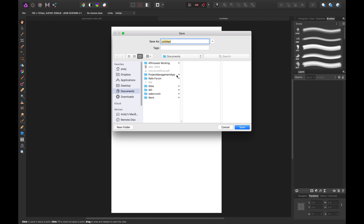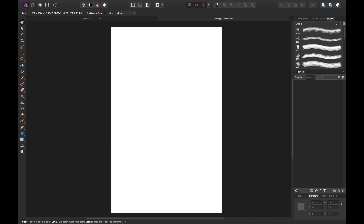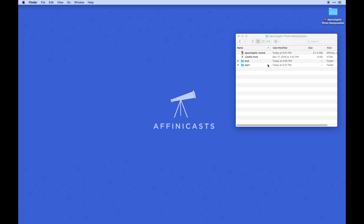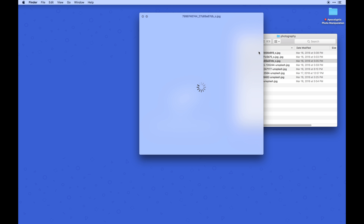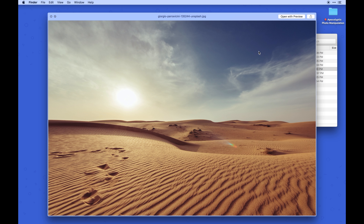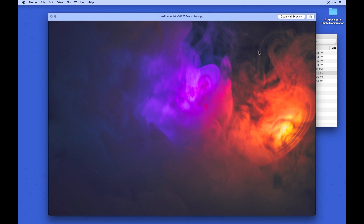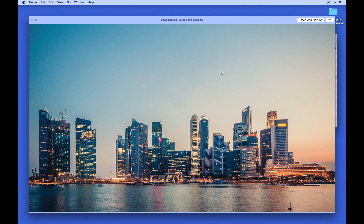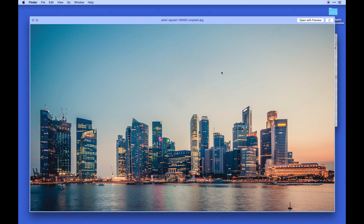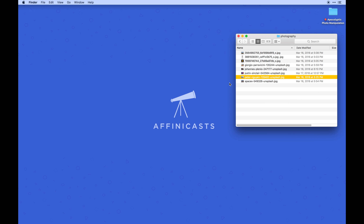I'm going to save this as 'Apocalyptic Scene' to my desktop in the end folder. We can start by planning where these photos will end up. The main one to start with is the cityscape. In the start folder you'll find all the photos: the truck, the soldier, flames, a desert landscape, some crazy clouds that look really awesome, some smoke effects, and a cityscape. We'll also use a SpaceX water tower — taking pieces of photos and making a composition.